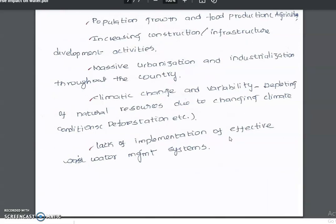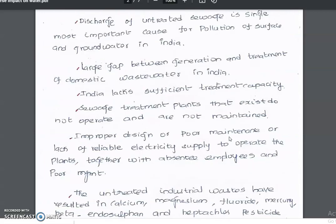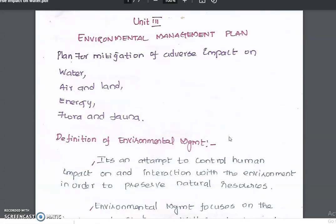Additional causes include climate change and variability, the depletion of natural resources due to changing climate conditions and deforestation, and the lack of implementation of effective water management systems. We need to form plans for mitigation of adverse impacts on water resources.